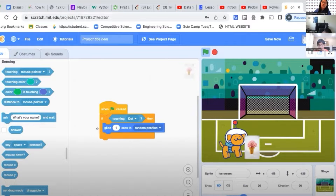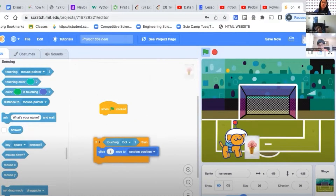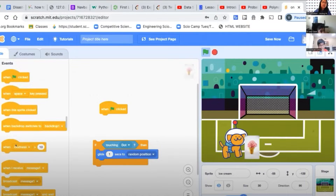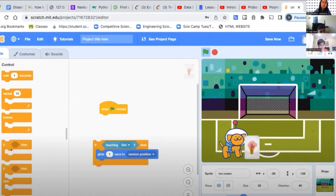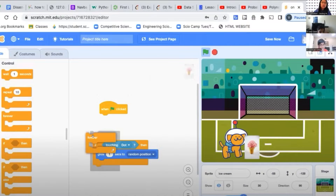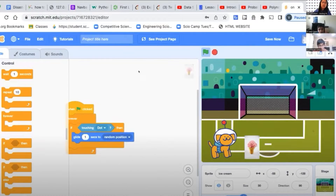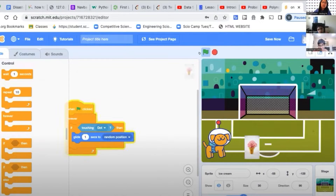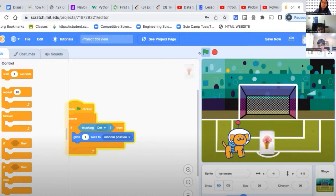You might need a forever loop around that because it just tests once if it's touching, and if it's not then it doesn't do anything else.